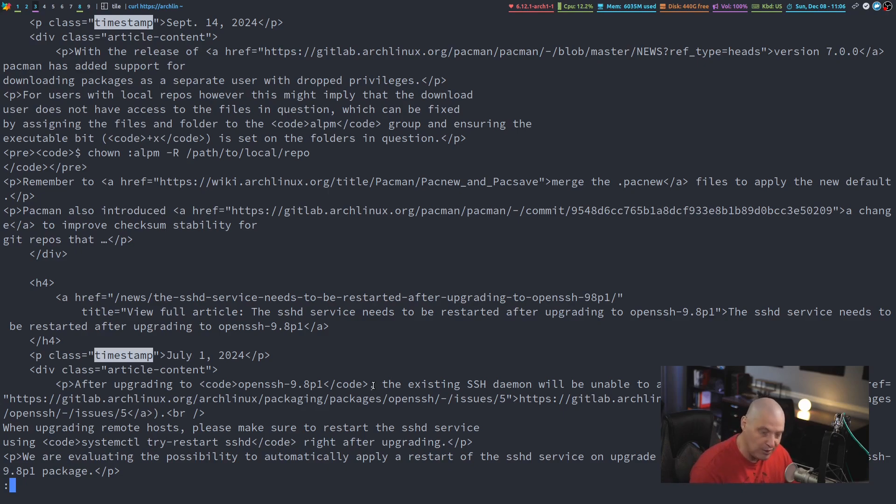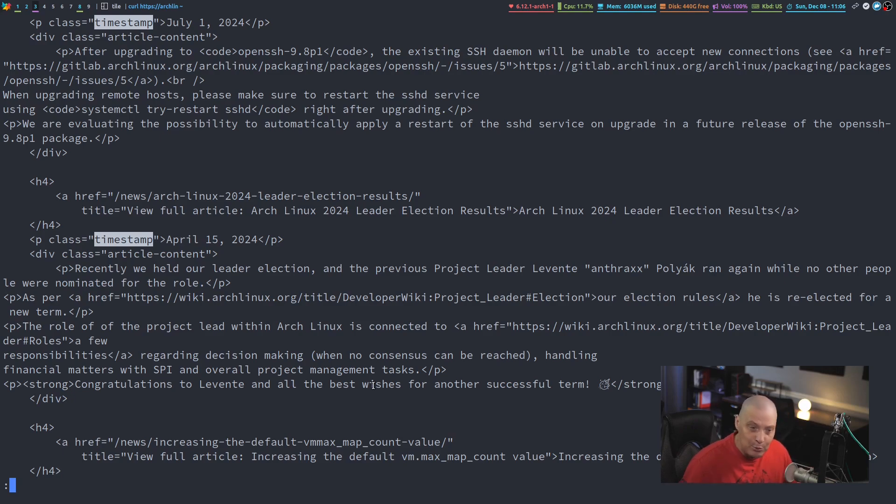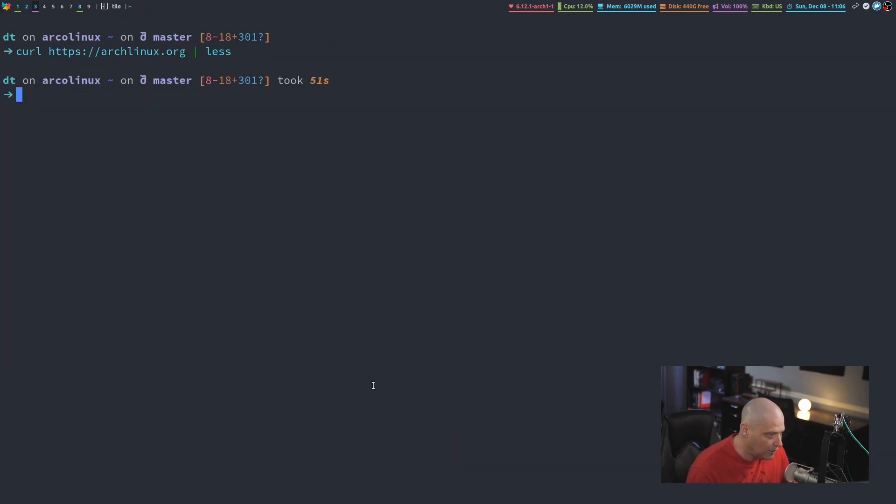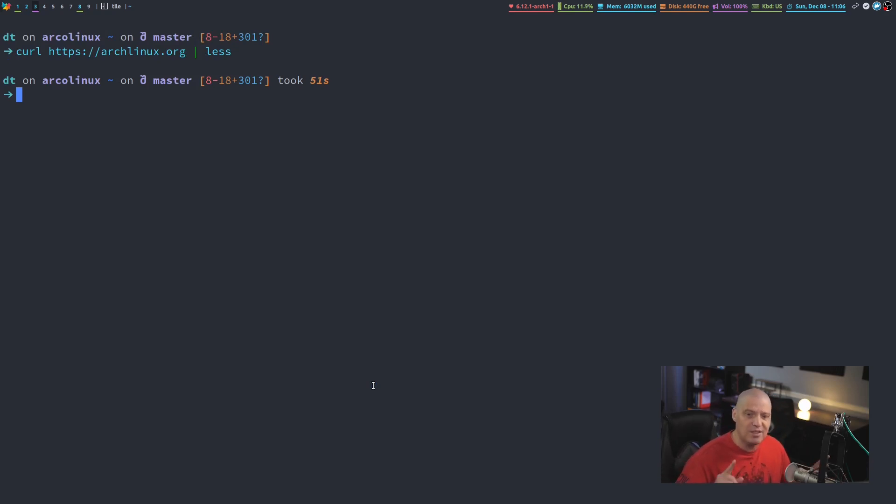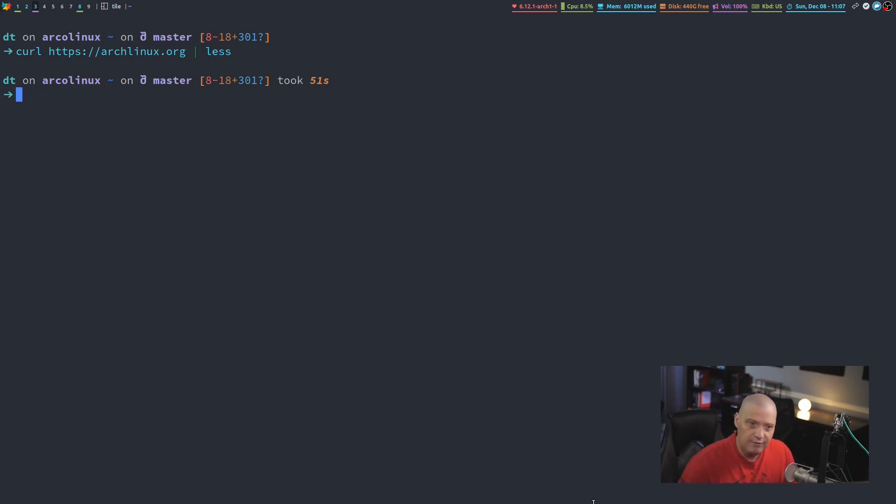And there you go. That is the next news item. N again would take you to the next news item. Pretty cool, right? That is not a very difficult thing to do. So just curl archlinux.org, pipe it in less, search for timestamp, and then hit N to scroll through the news items.